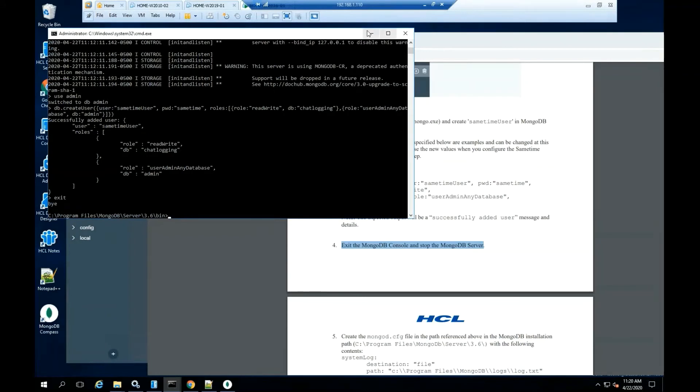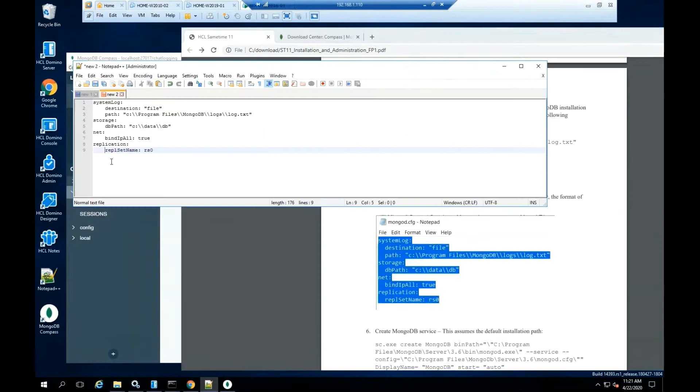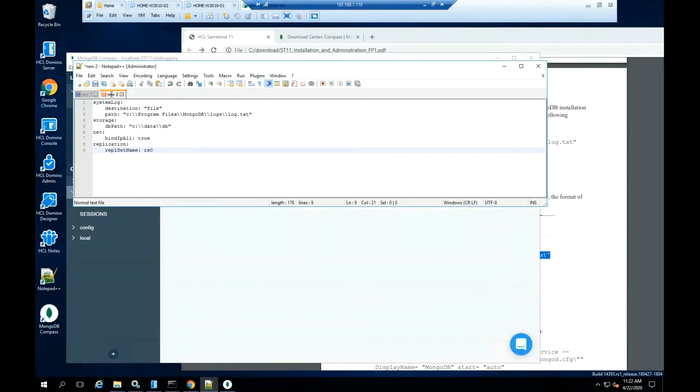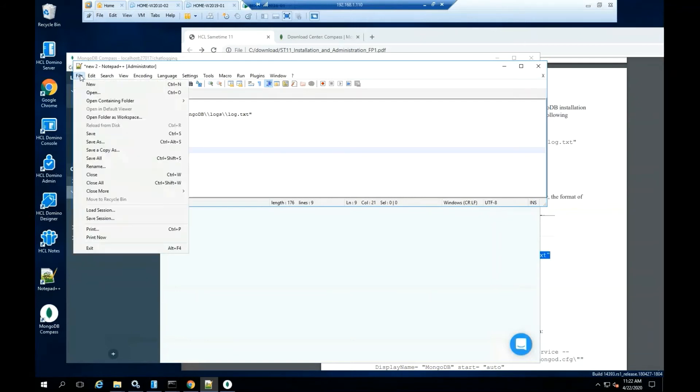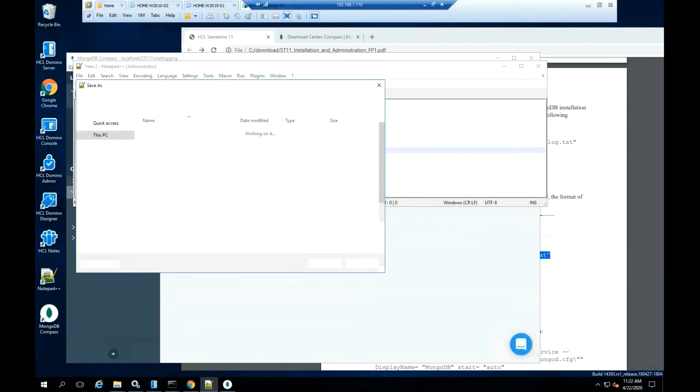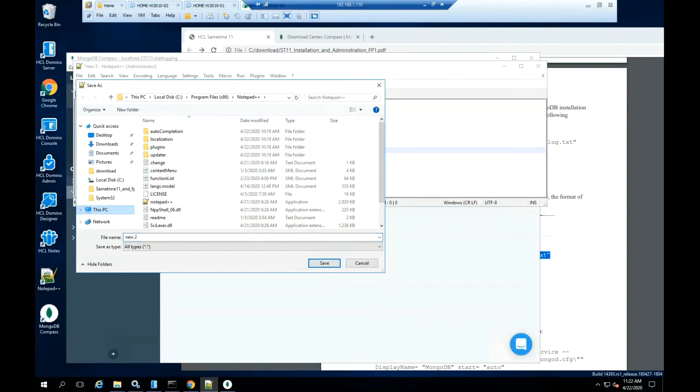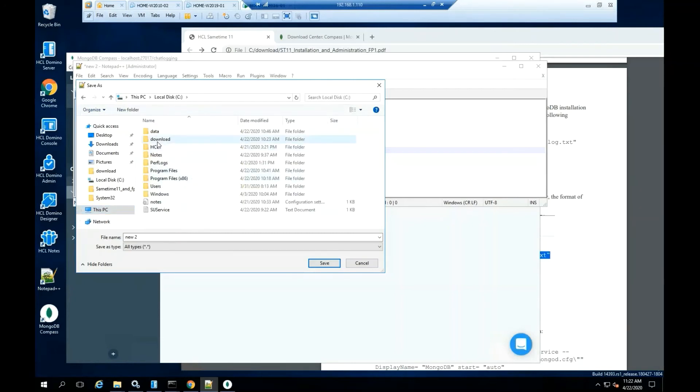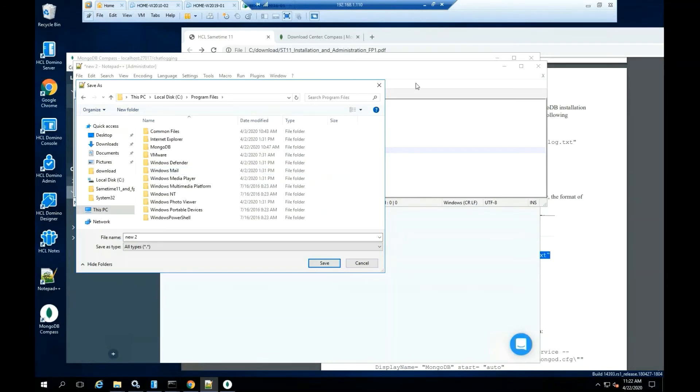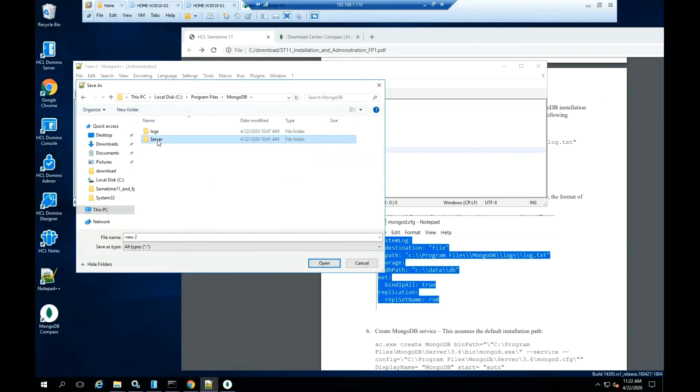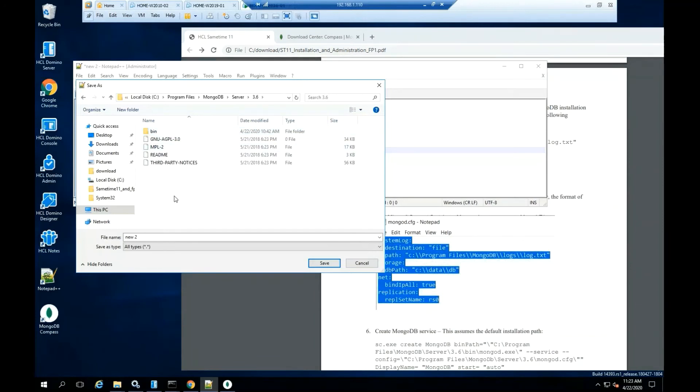Create the MongoDB file. As the documentation said, you can copy paste the instruction from the document. However, the format of the instruction is critical and must remain the same. Once the file is ready, go ahead and save it in the program files MongoDB server 3.6 folder.